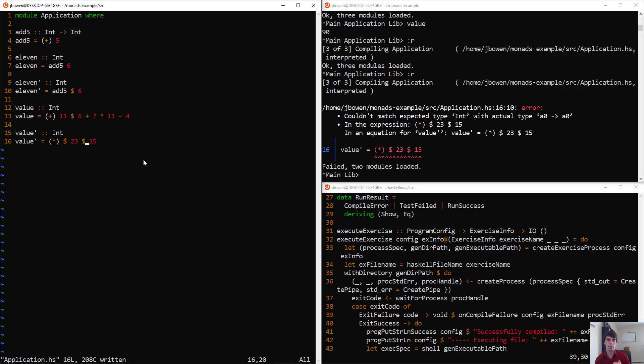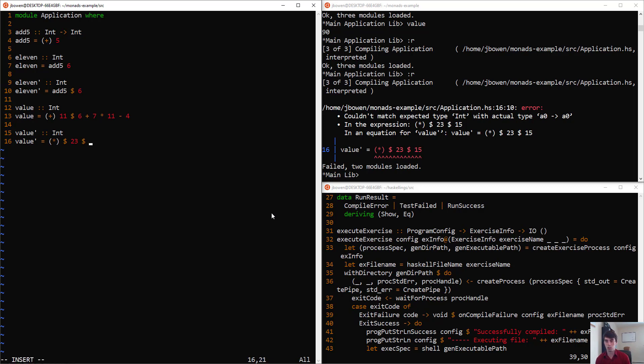So when you have multiple dollar signs in your expression, you have to be a little more careful. What really should happen is that you want the final piece of this expression to just be a single unit. So 2 plus 3, that's just 5. It's not a function. It's just a constant value.